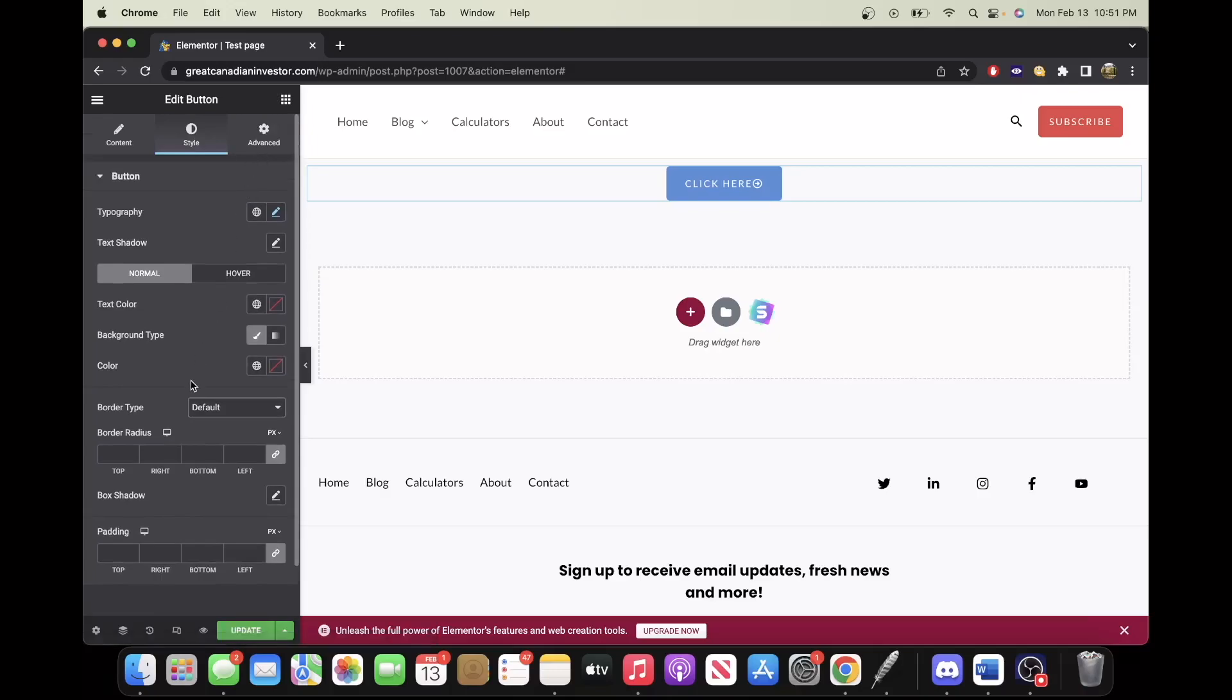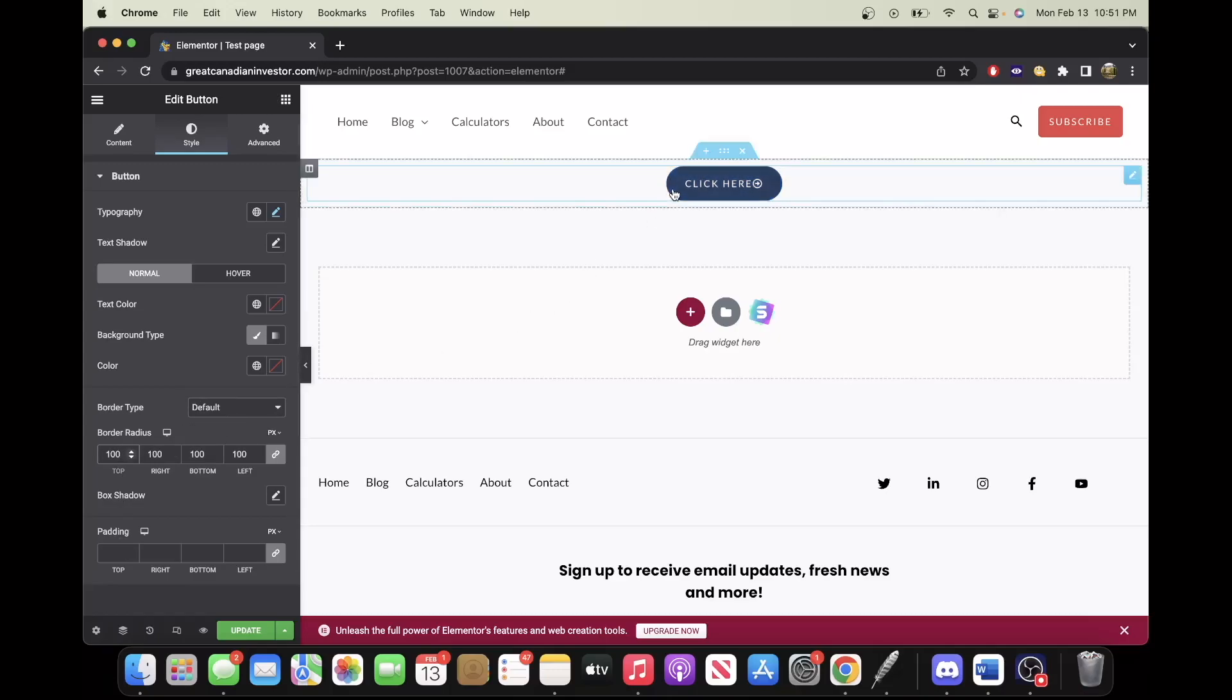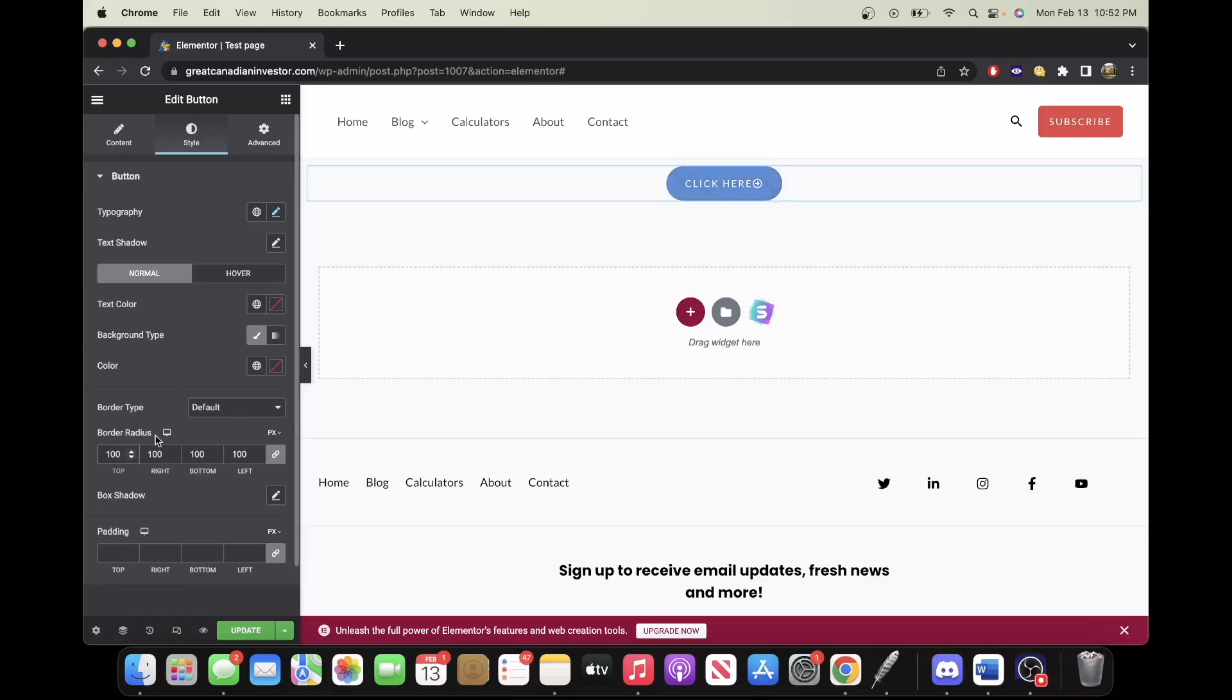And then here with border radius, if you increase this, it'll curve the edges, like that. So I think I'll go with 50 there.